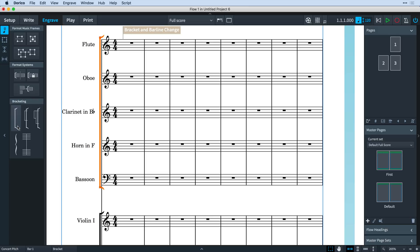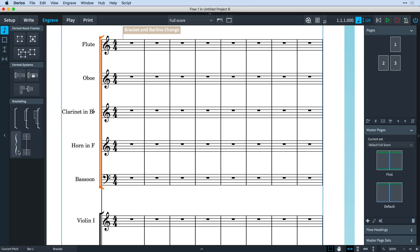Available are brackets, sub-brackets, sub-sub-brackets, braces, and barline joins.